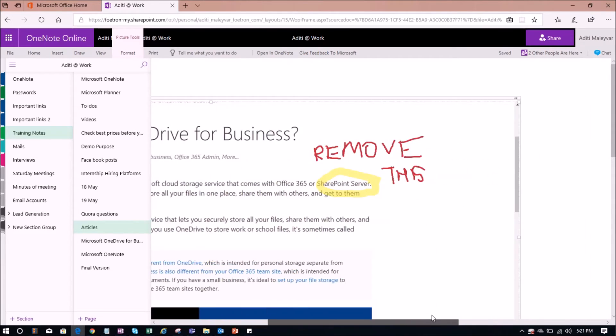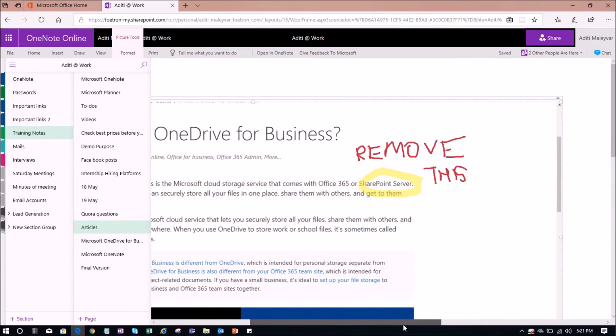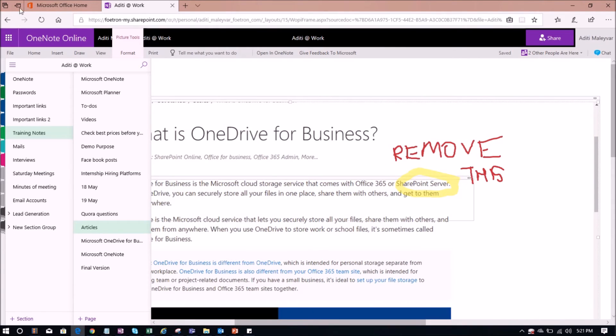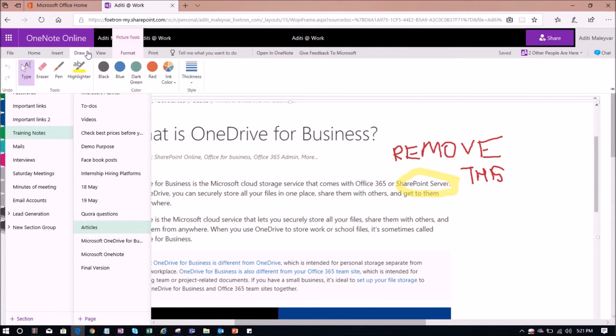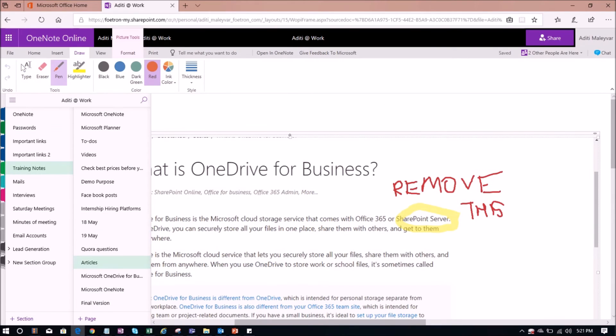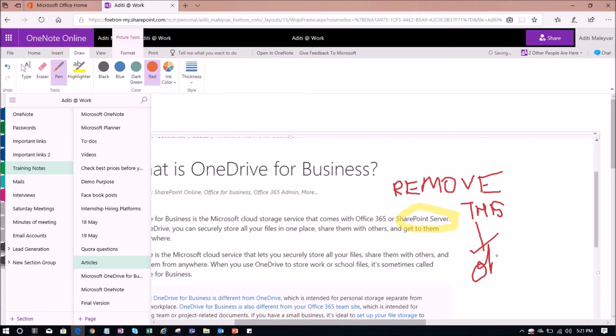So now I can also add to this article. I will go to draw and select the pen of my choice. Add the color. I have written over here, okay.